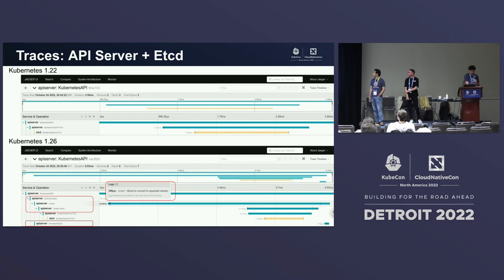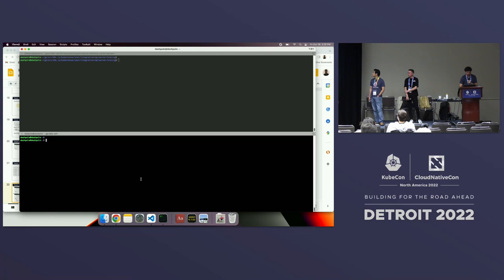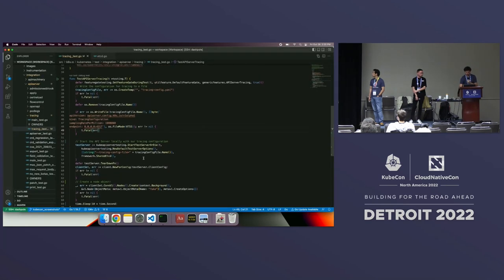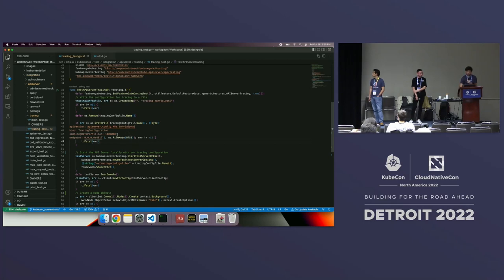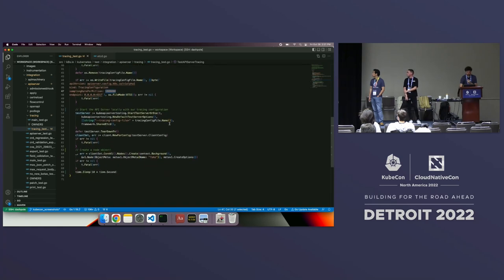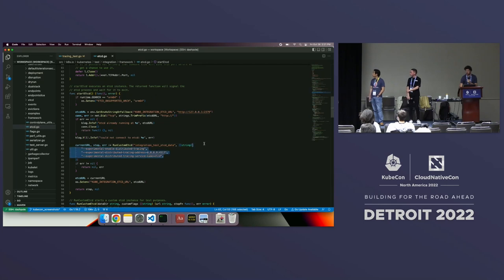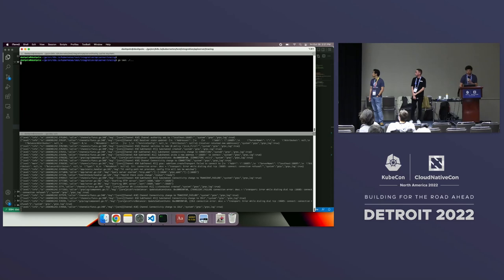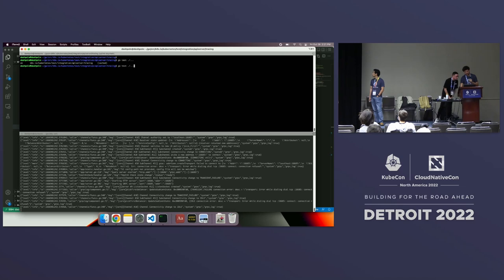I have a quick demo. I'm going to start up a Jaeger pod locally. I've written a modified version of the API server integration test — I'll configure API server tracing with 100% sampling rate, pass that to it, and turn on etcd's tracing for the integration test, pointing to a local OTLP endpoint supported by Jaeger. This will take 15 seconds.